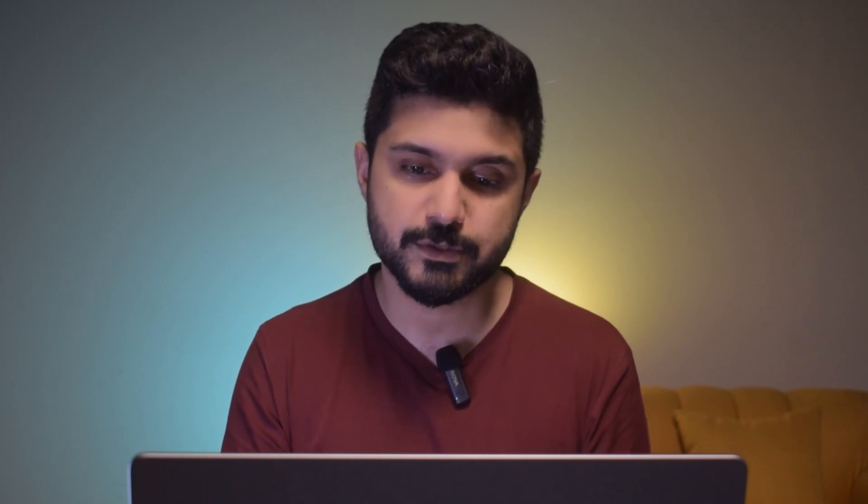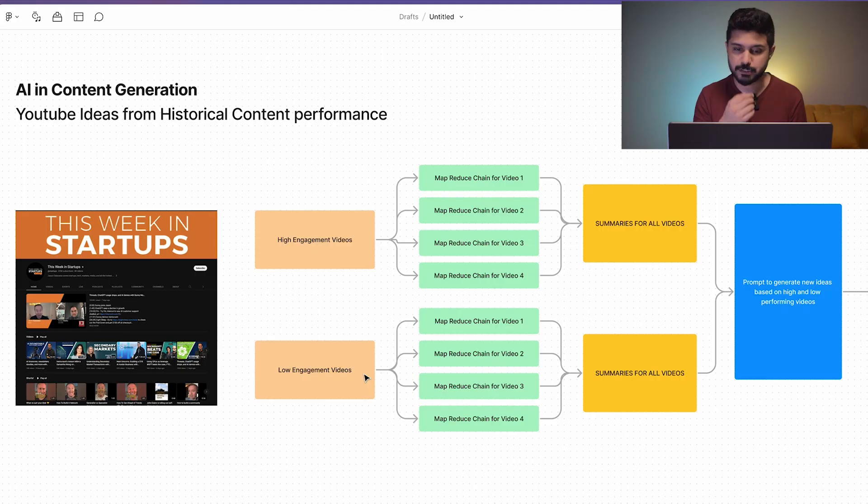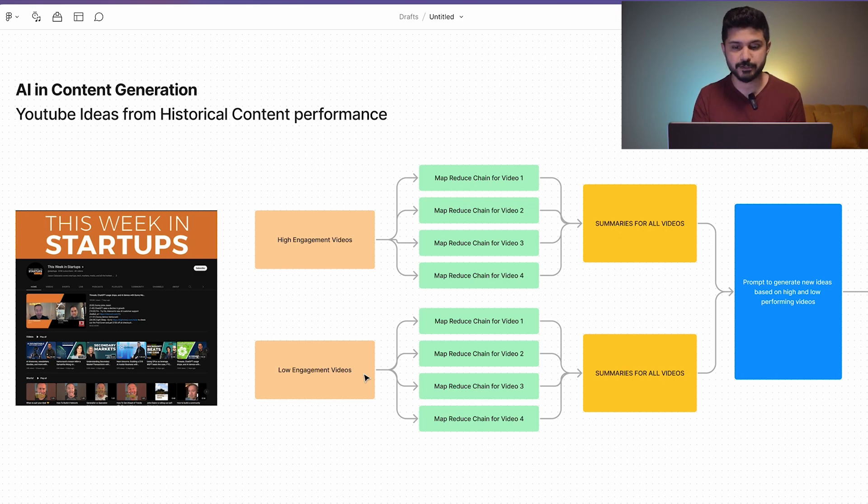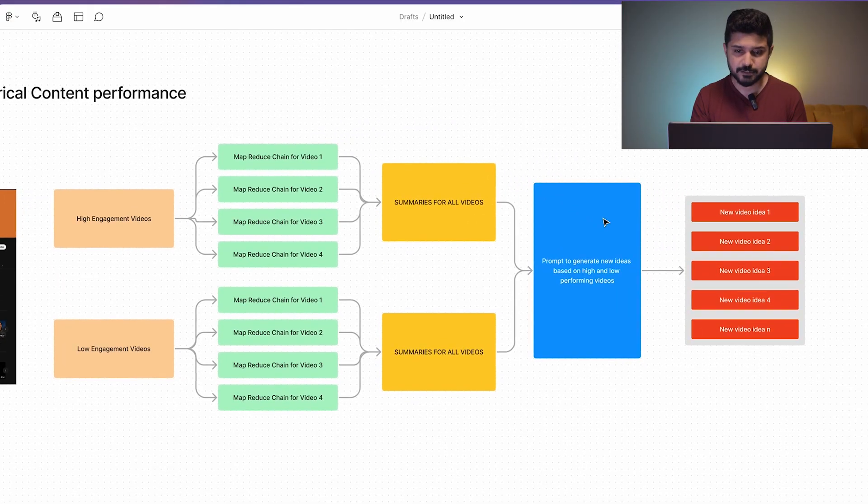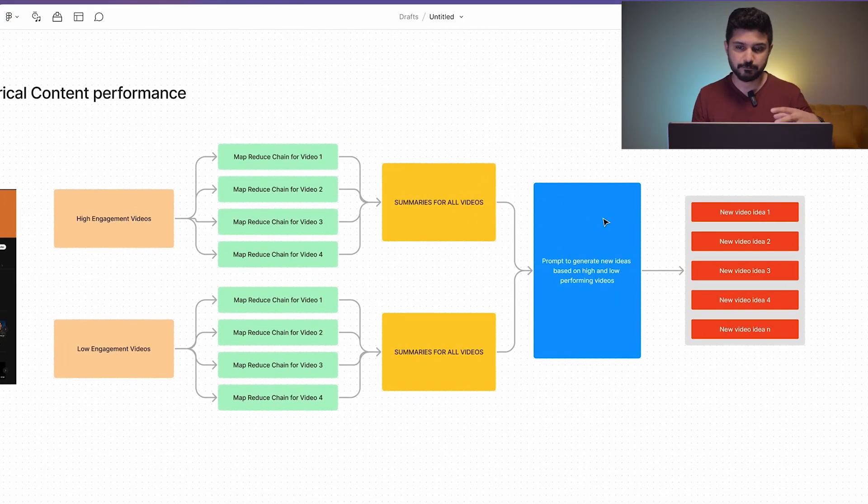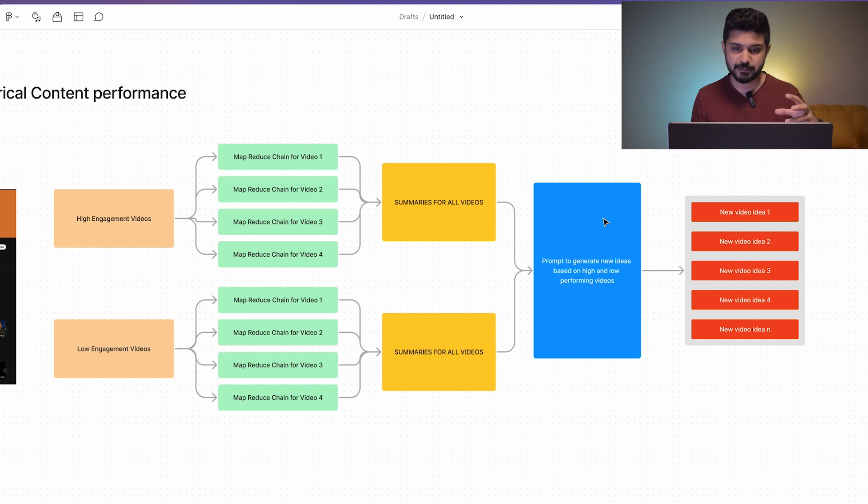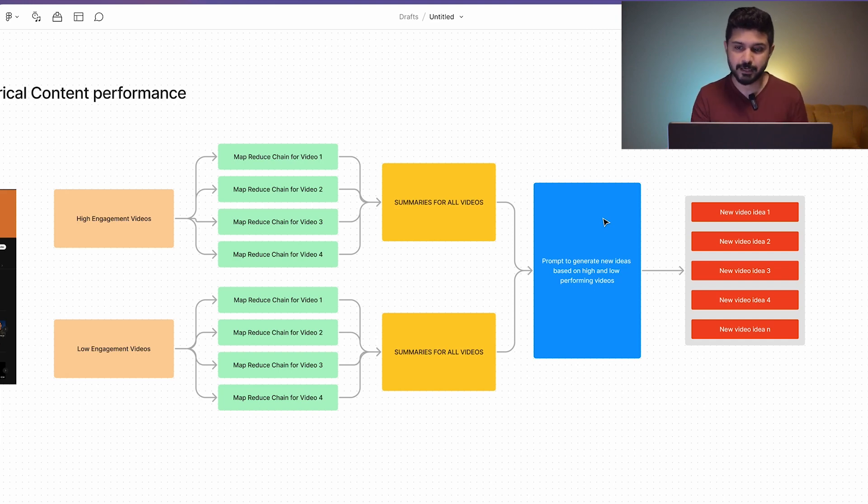We repeat the same process for the low engagement videos as well. So at this point, we have a summary of summaries for the high performing videos and the summary of summaries for the low engagement videos. After this, we put all of these things into a Langchain chain which talks to OpenAI.